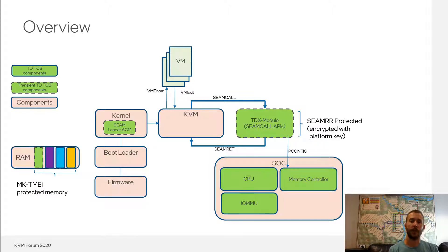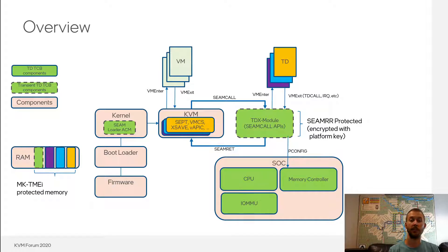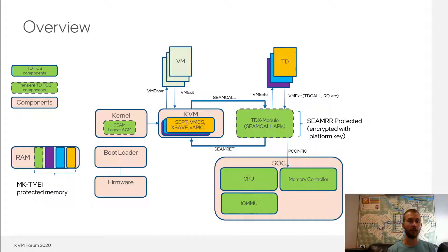Programming of the MKTME engine is done by the TDX module for trust domains to program up the private keys, represented by the different color bands on the left. All data structures and private memory of a trust domain are encrypted with the private key associated with that TD, including the secure EPT tables, the VMCS, Xsave state, etc. All the memory is conceptually owned by KVM in the sense that KVM does the management of that memory, even though it can't directly access it. So KVM controls the lifecycle of the memory but can't directly access or program it.